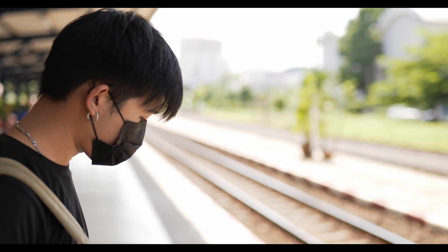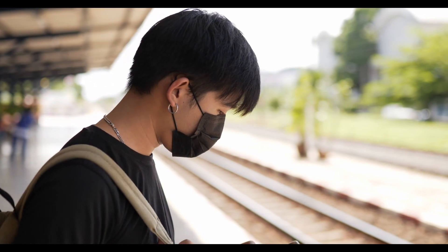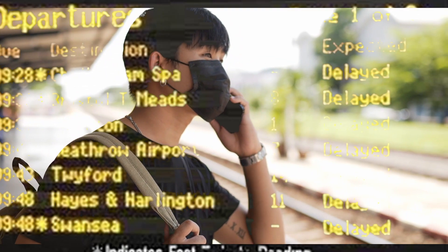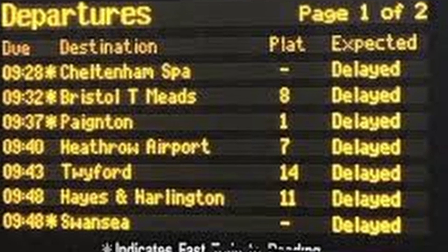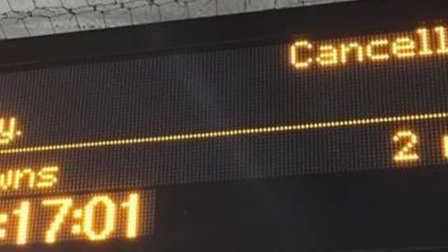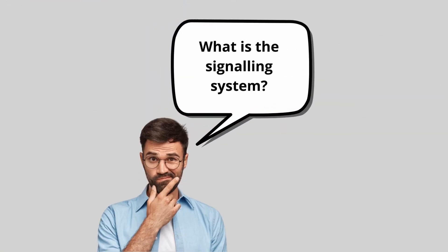Have you ever found yourself stood on a platform and heard that your train is delayed or cancelled due to a fault with the signalling system? Well, in this video I'm going to outline some of the most common faults that might have caused you to be on that platform wondering when you're going to get moving. But first, what is the signalling system?